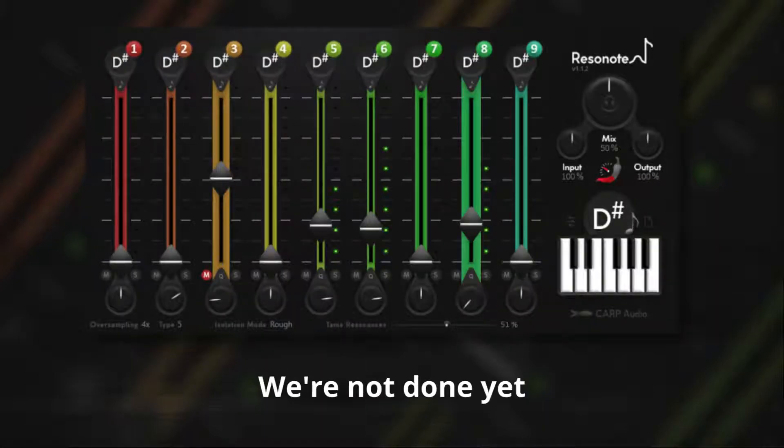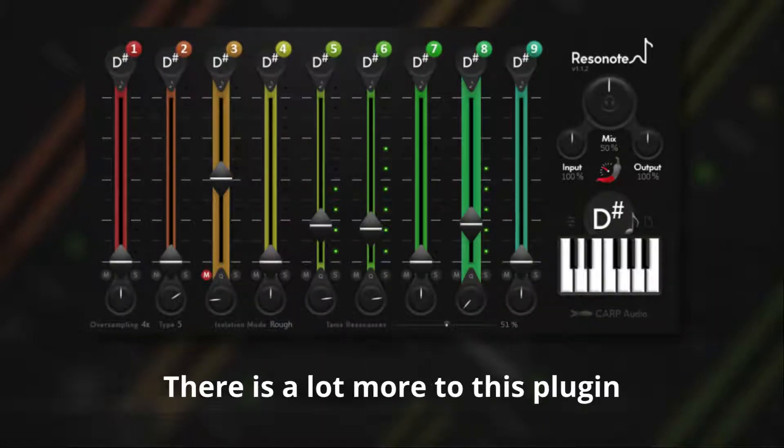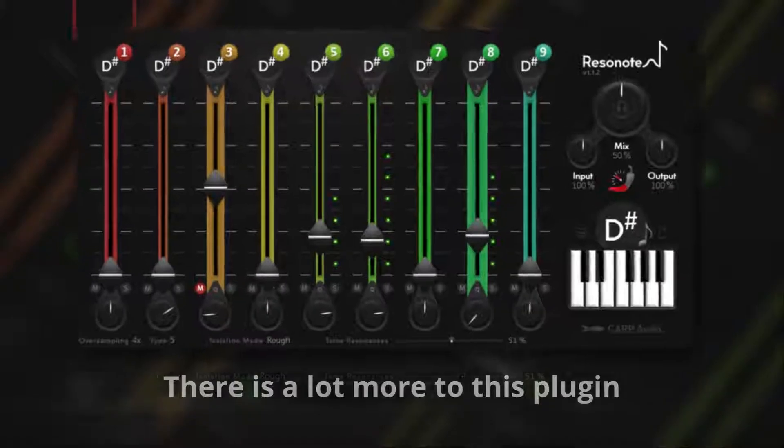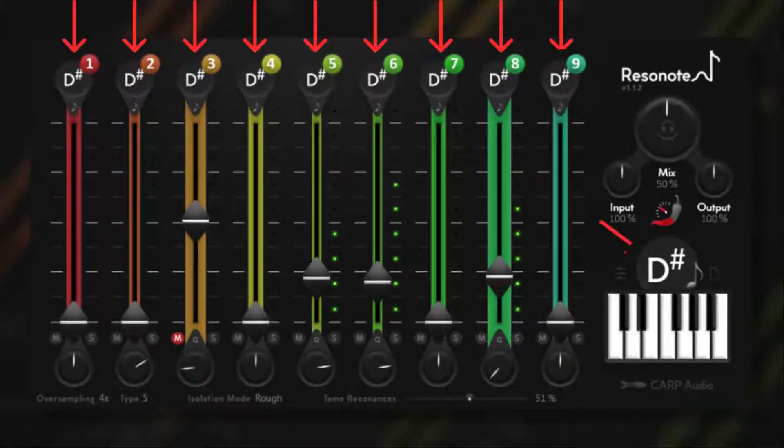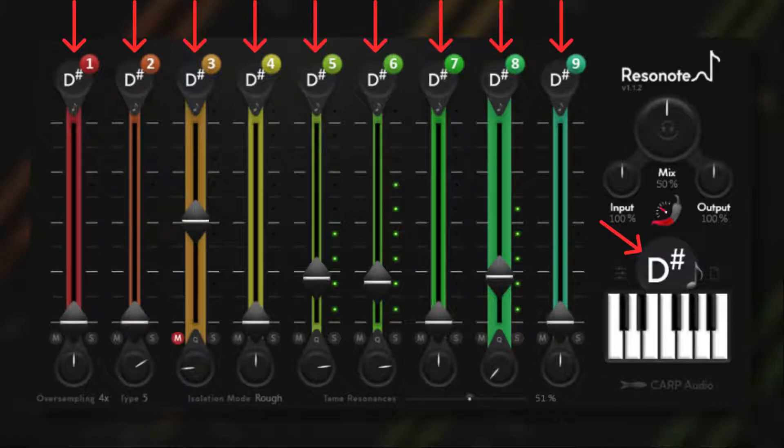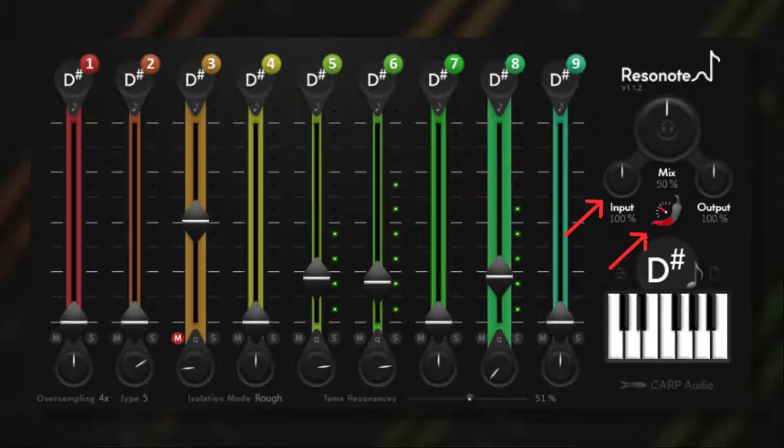Okay, we're not done yet. There's a lot more to this plugin, so let me explain. Every octave of the selected note has its own channel that gets processed in parallel like a mixer. This lets you control the overall tone balance and what goes through the soft distortion stage.